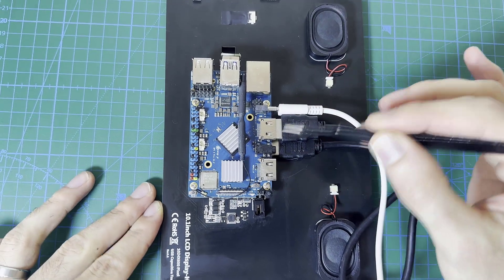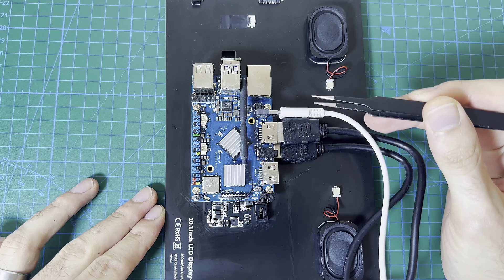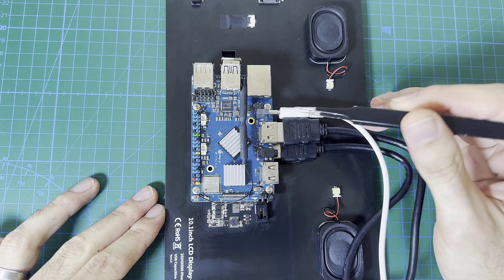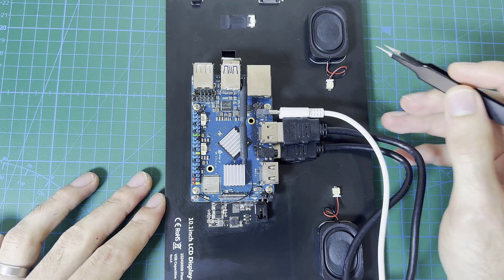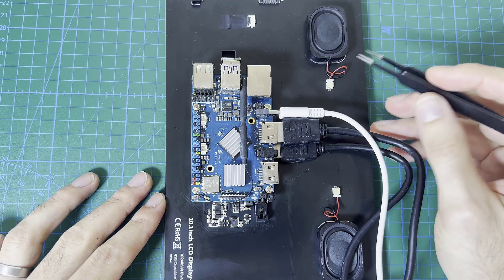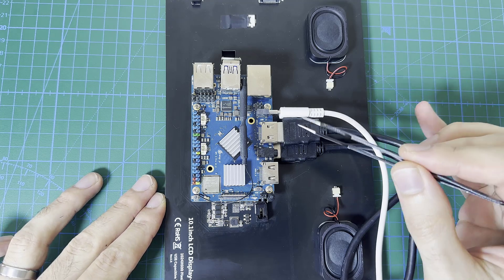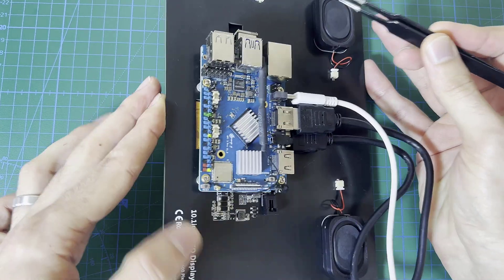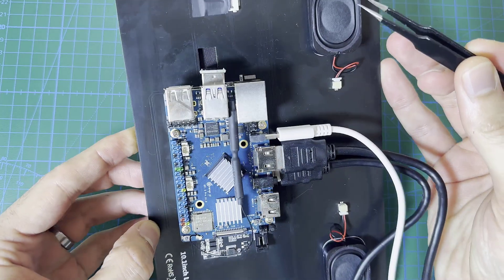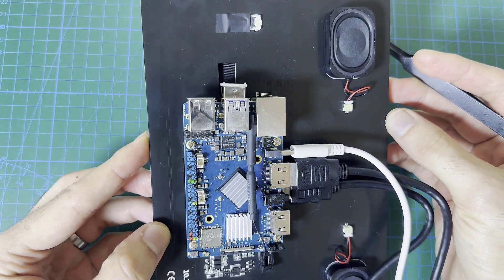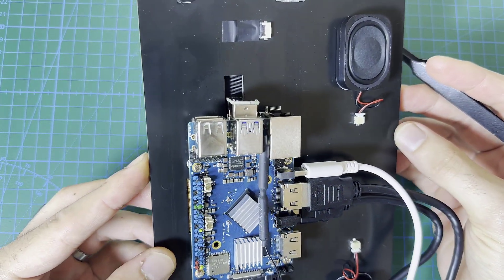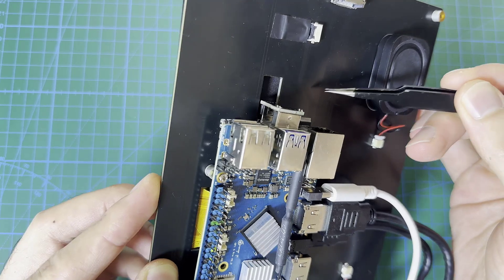I have an Orange Pi 5 Pro connected to the LCD over HDMI, and it's connected to its touch sensor. The screen has a capacitive touch feature and it's connected over USB to the touch sensor.